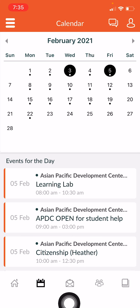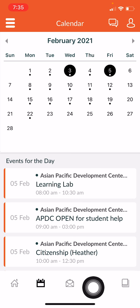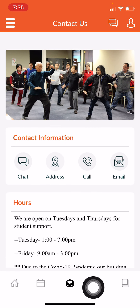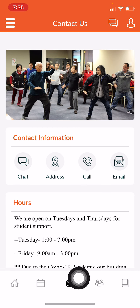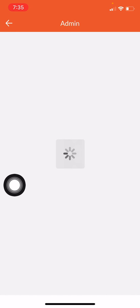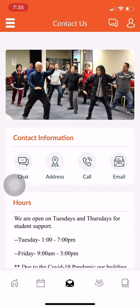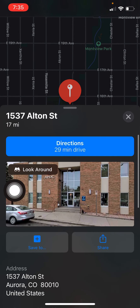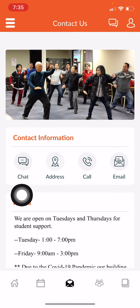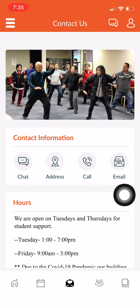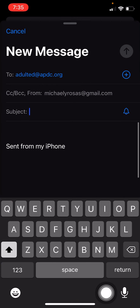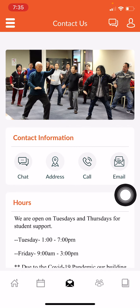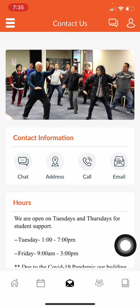The next icon is a little envelope, and here you will find contact information. I can click here to send a message. I can click on address to get directions to our school. I can call, and I can also send an email.